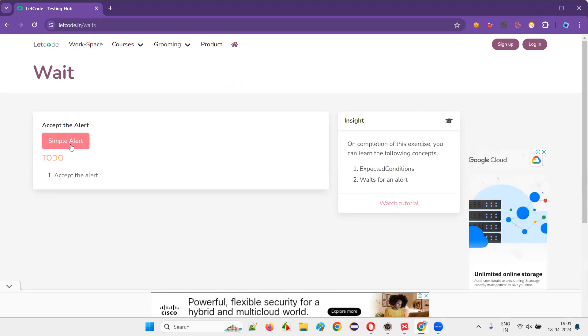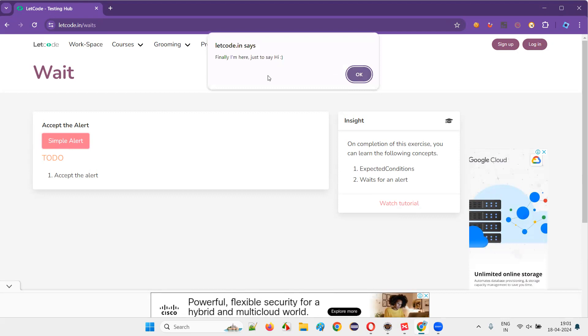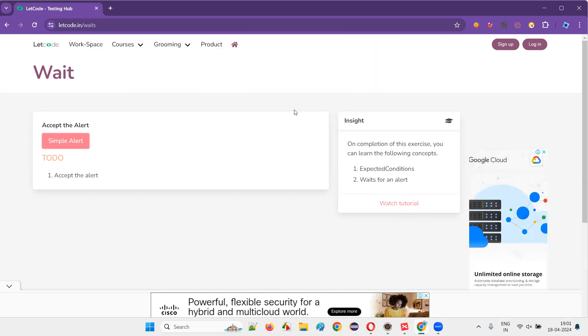I just have to click on this button. I have to click the OK button on the displayed alert. If you want to retrieve this particular text, you can retrieve that and select OK also. That's also fine.